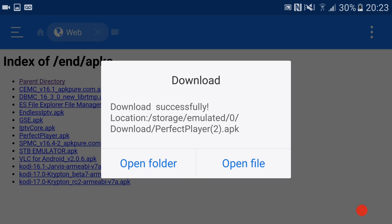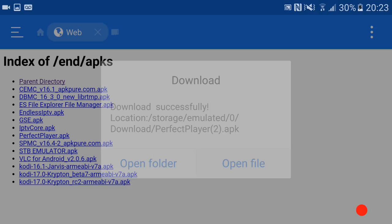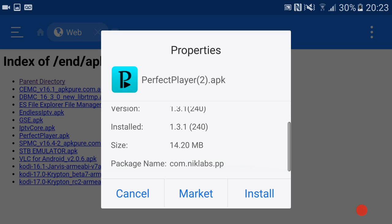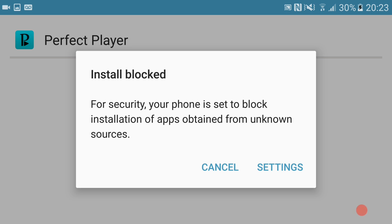There we go. It says download successfully and is asking us to open the file. We're going to open the file and then install it.